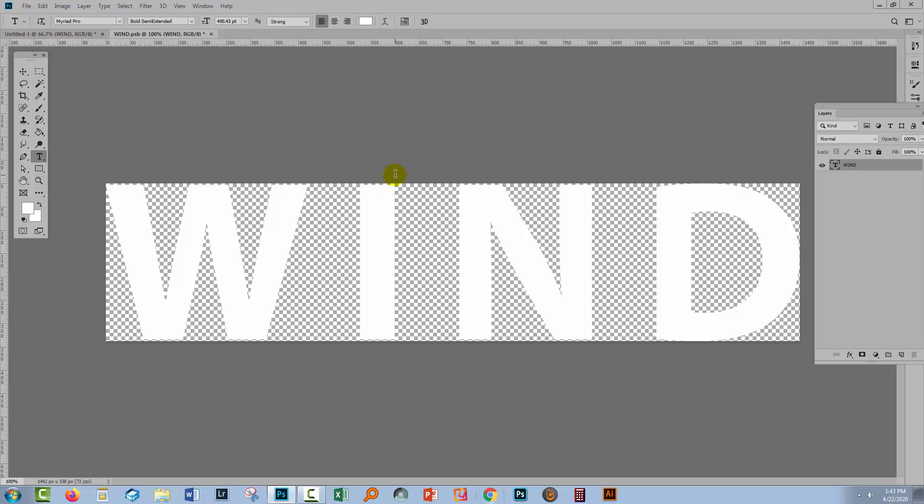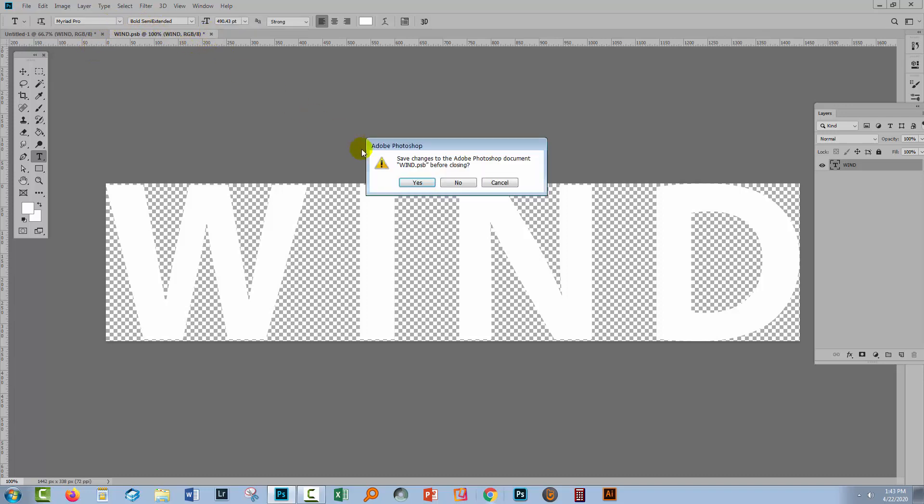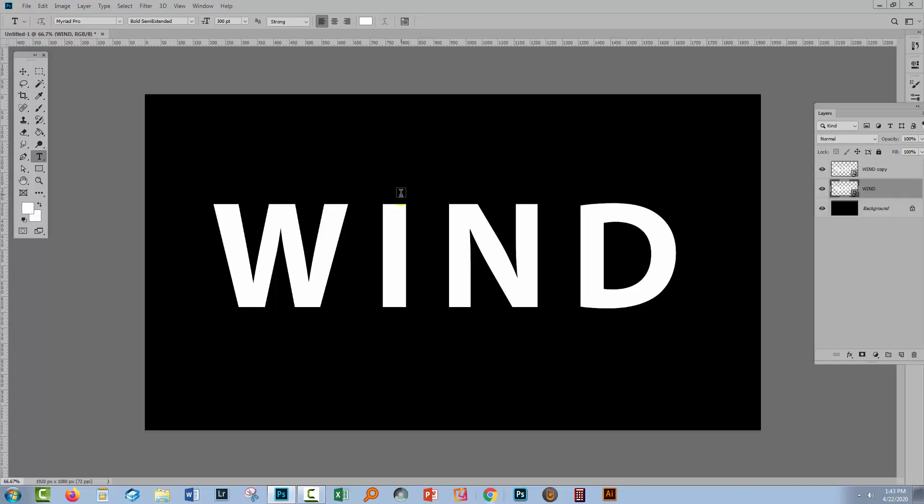Last time the top of the letter I that dot was being cut off, well if I chose Image Reveal All that would have revealed it. Whenever you edit a smart object you're just going to close it and click Yes to save it.